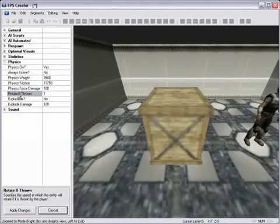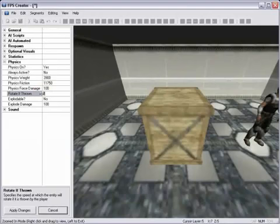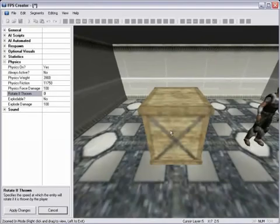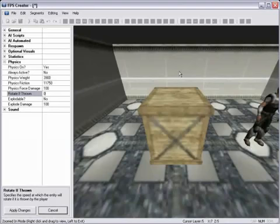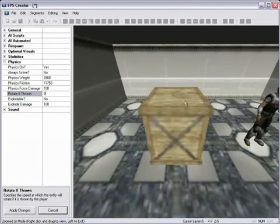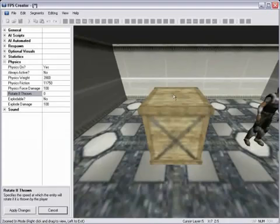We also have Rotate if thrown. This can either be set to 0 or 1. If this were set to 0 and I picked this box up and actually threw it against this wall, it would just be stationary, meaning that the box would not spin in any direction when it hit the wall or when it left my player's hands.